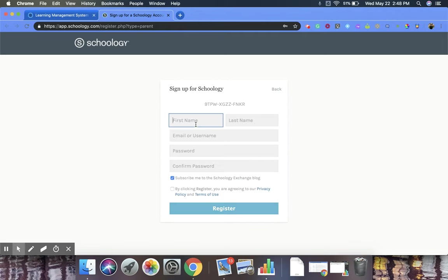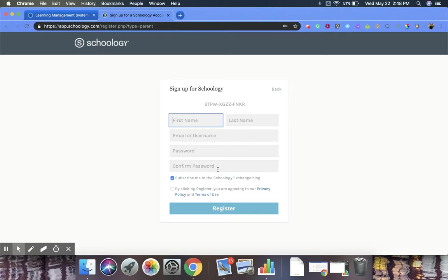Now, it's going to bring up this new screen. So the parent will have to fill out this information: their first name, last name, email or username that they want, a password, and then confirming it.